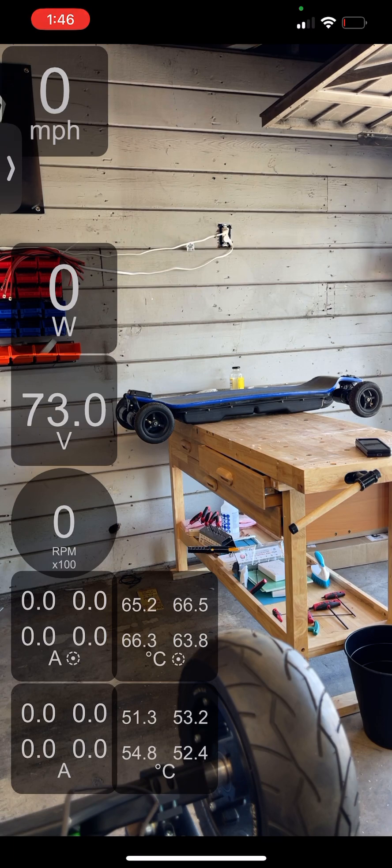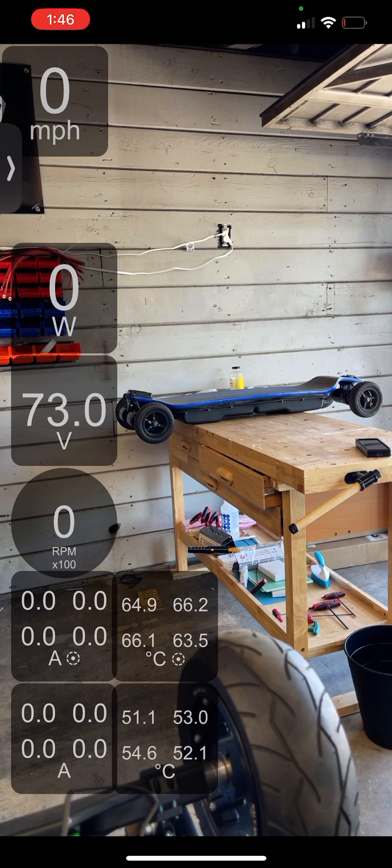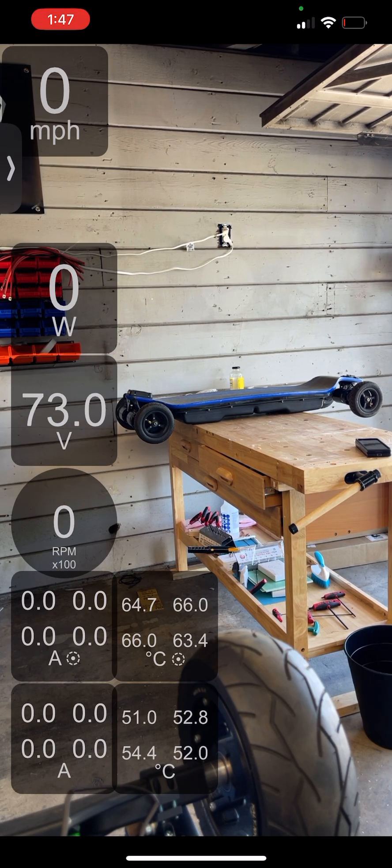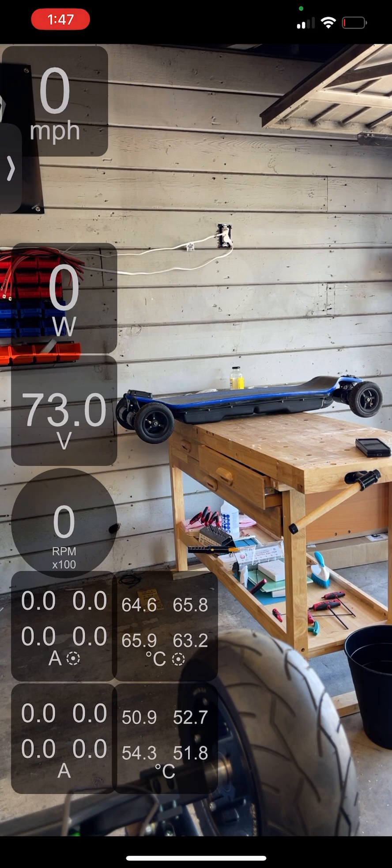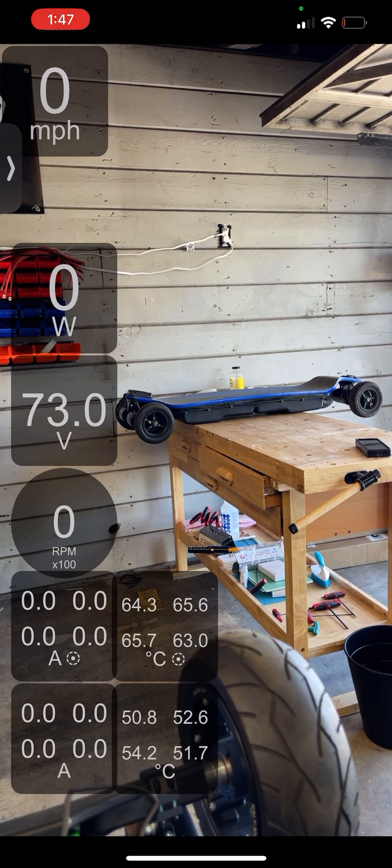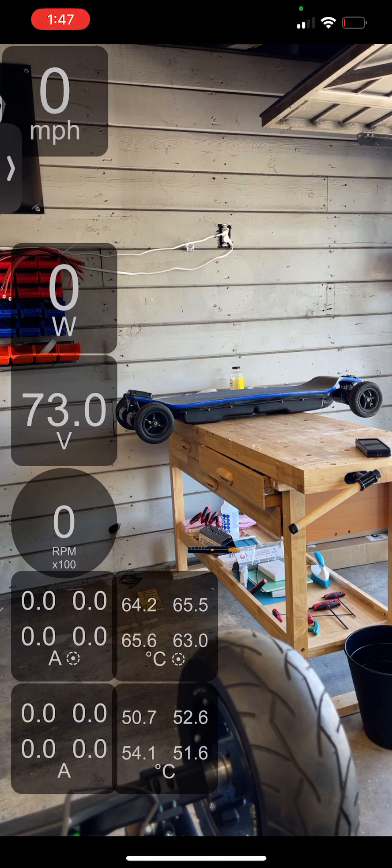The faster it spins, the more air it sucks in. So high kv motors want to spin fast because that allows for more cooling. If you buy a high kv motor and install it in your board...